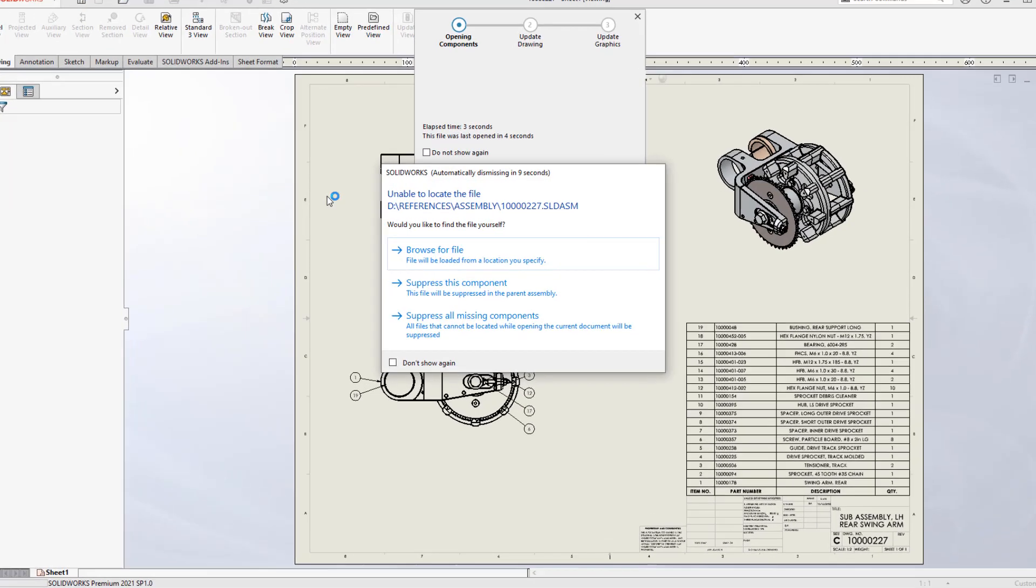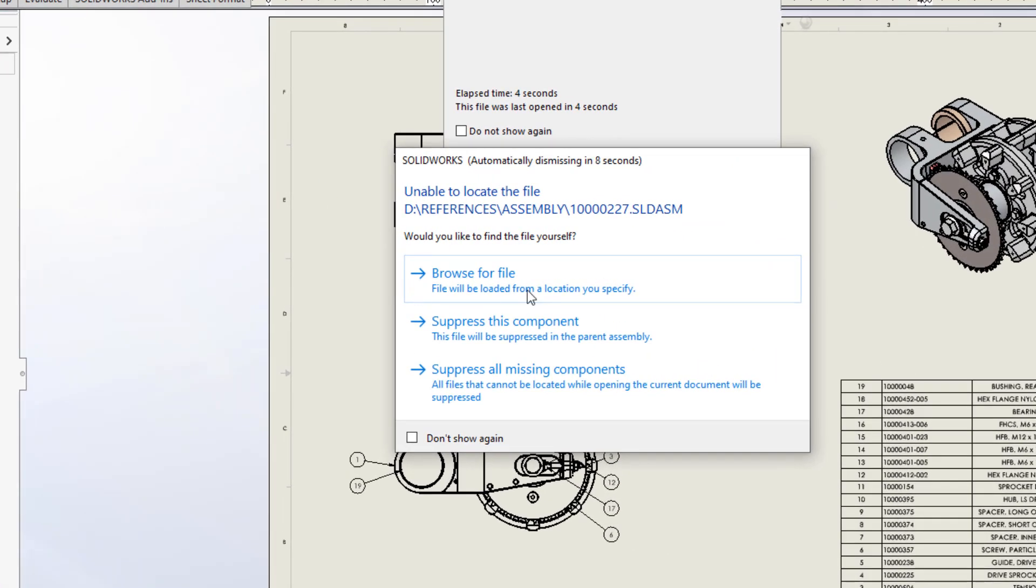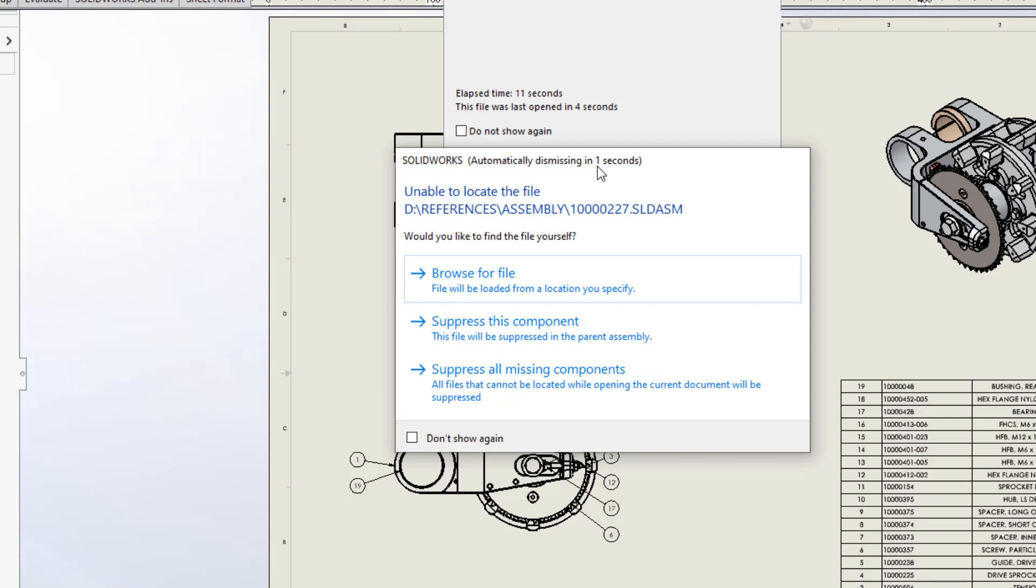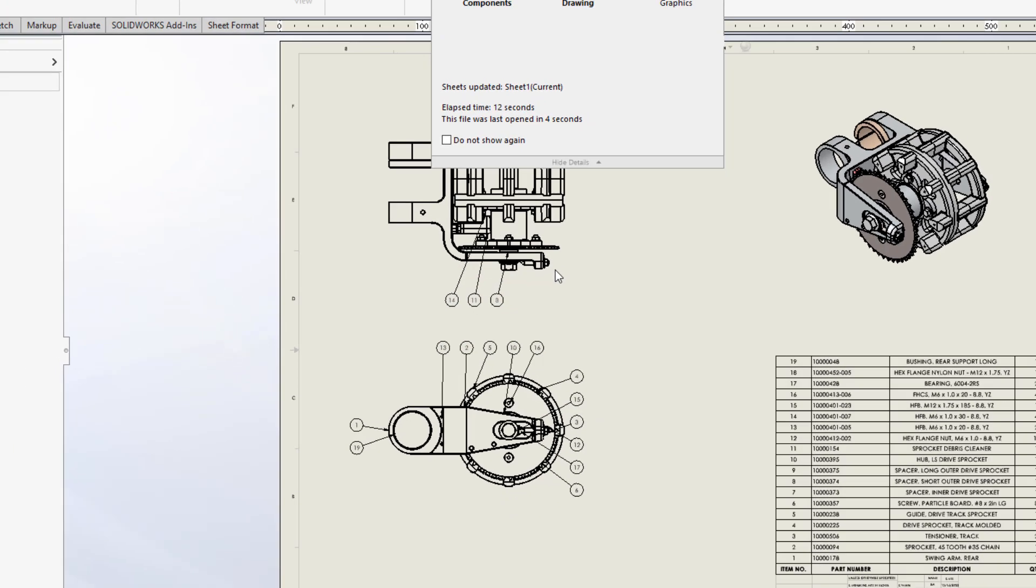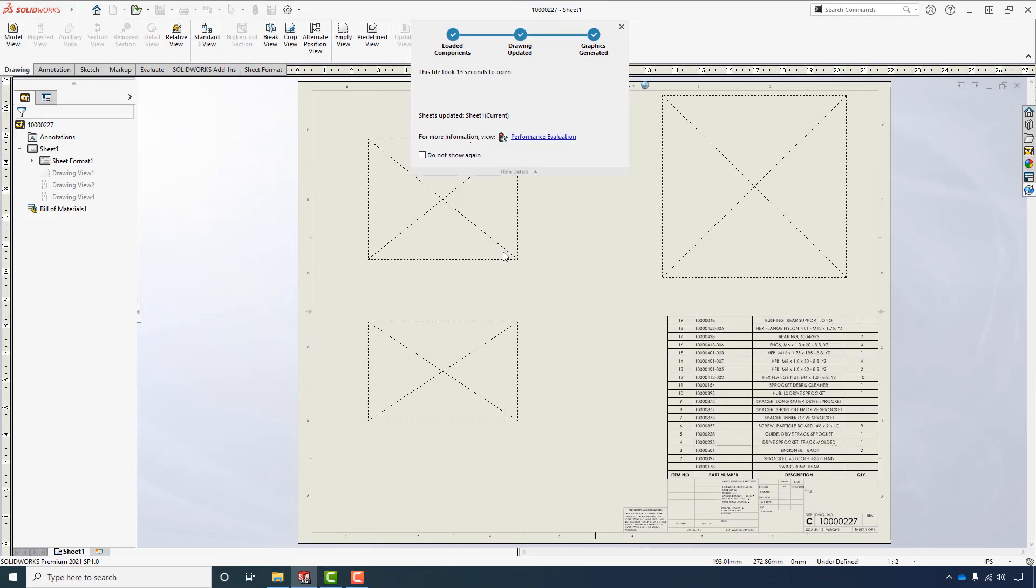Now remember the file paths are hard coded into the file, so now that it's missing, it won't be able to find it. You could browse for it yourself or we could just let this time out and it will automatically come in suppressed.